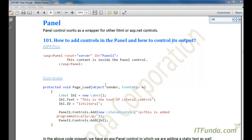Now let's talk about the Panel control. Panel controls work as a wrapper for other HTML or ASP.NET controls. When we say wrapper, it means you can keep any HTML or ASP.NET control inside the panel and you will be able to control the output of those controls using this panel.